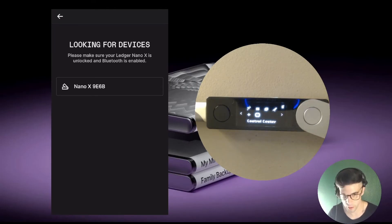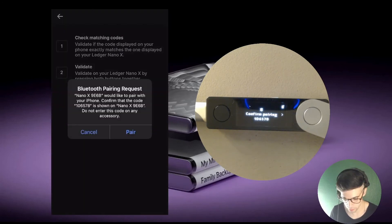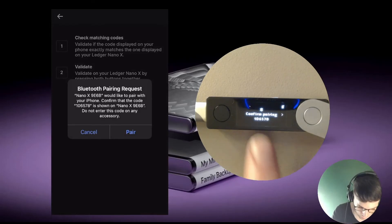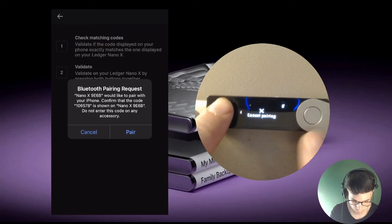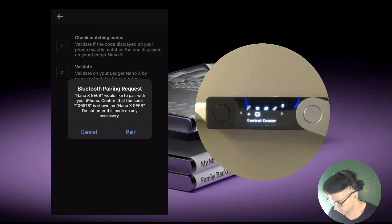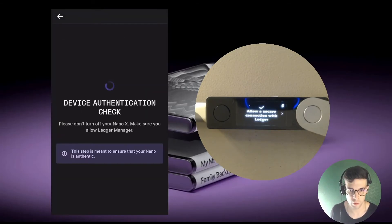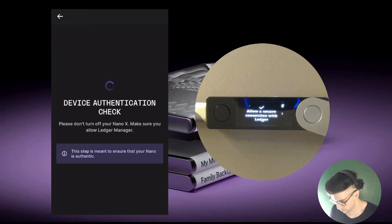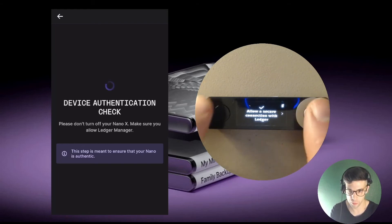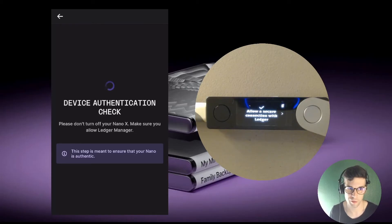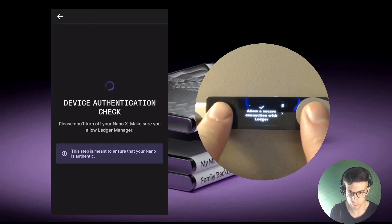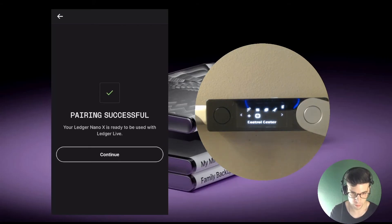I tap the Nano on my phone to initiate the connection. It gives me a code on the phone — 106578 — and the same code appears on the device. I use both buttons at the same time to confirm, then tap 'Pair' on my phone. It's working now. The device is going through an authentication check — basically Ledger Live verifying that the device is genuine and not a counterfeit. I allow that by pressing both buttons, and it says pairing successful.